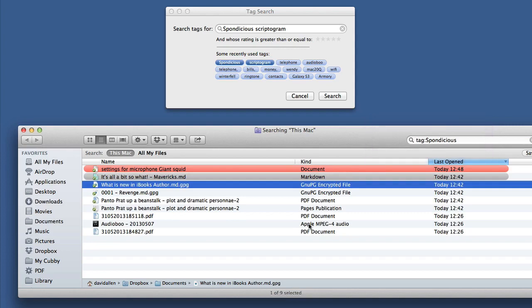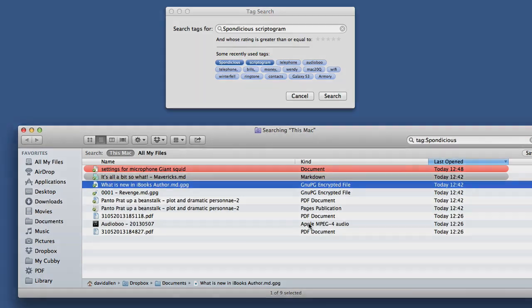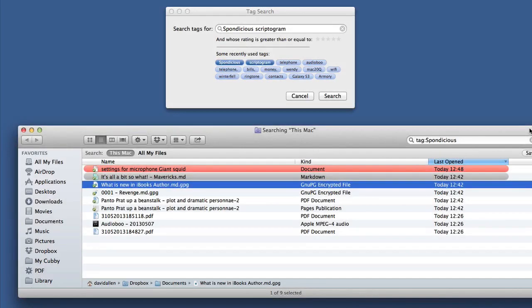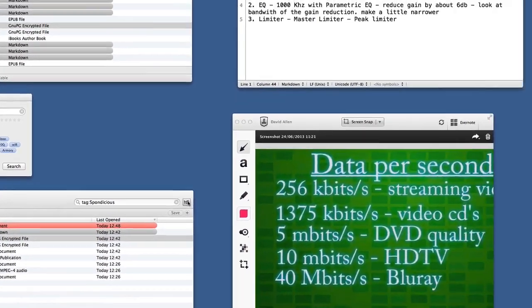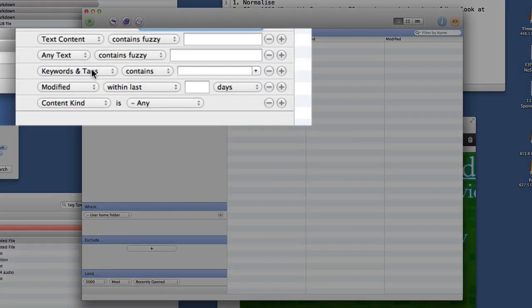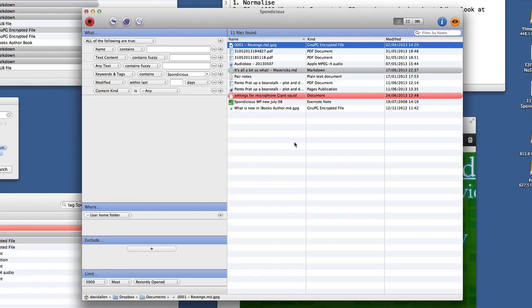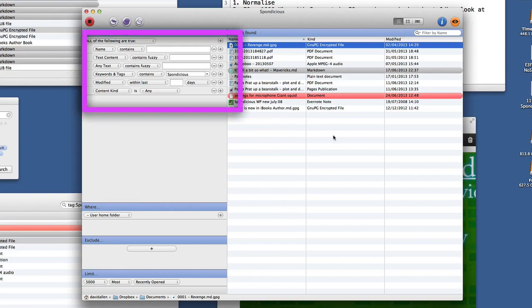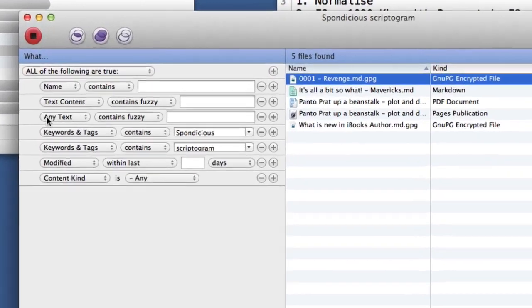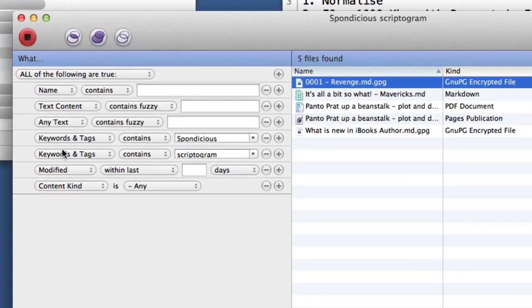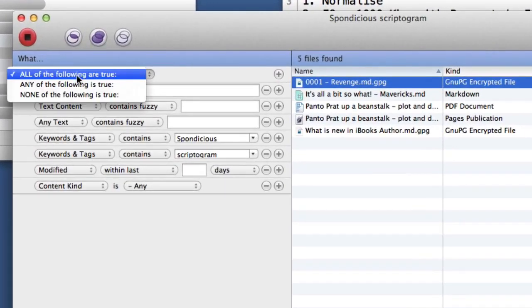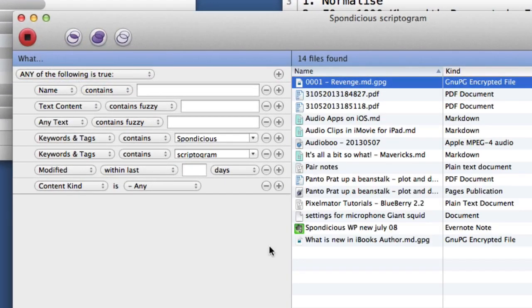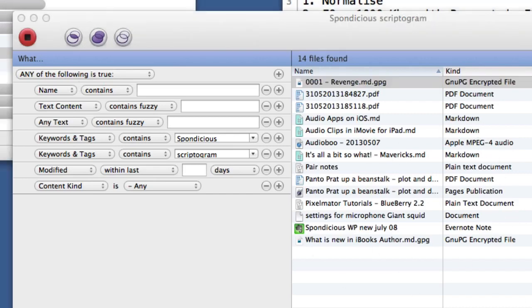When you do a save, just save and put the tag whatever you're going to call your project. Another way of doing searches is to use an application called HoudahSpot - not quite sure how you pronounce that. As you can see, you can look for keywords or tags in this one here, and now it's found all those files that have the tags Sponditious on there. This one's looking for all of the following are true. Now I've got to do 'any of the following is true', and as you can see it changed the results. I've got all the files there.